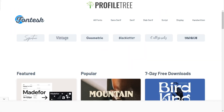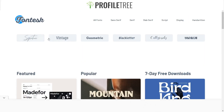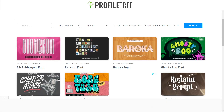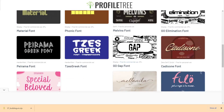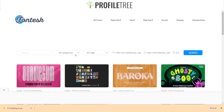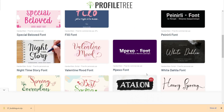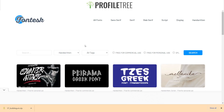Next is Font Task — another great website to get fonts. It's a modernized website where you can download fonts. They've got a variety of categories: display, handwritten, sans-serif, and you can search them. There are some cool fonts there, so have fun checking out Font Task.